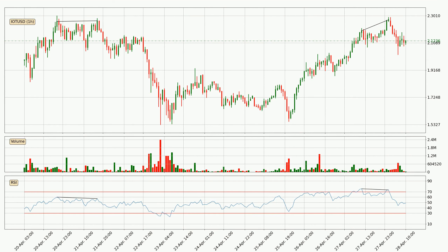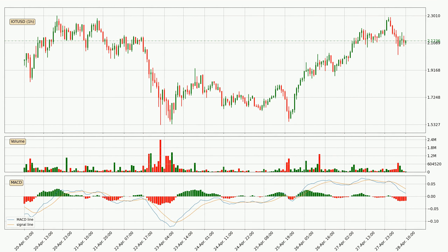Searching for divergence in the hourly time frame, there was a bearish divergence and the price already went down. Moving to the hourly MACD, the trend is currently going down because the MACD line is below the signal line. The momentum is currently indecisive according to the MACD histogram. This means you should wait and see if the MACD line will cross the signal line, which will be bullish, due to the expected shifting momentum.